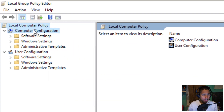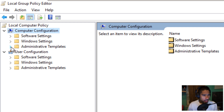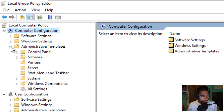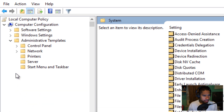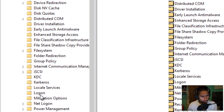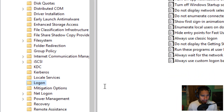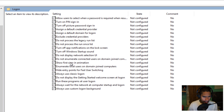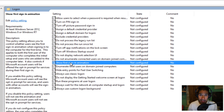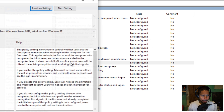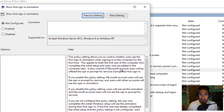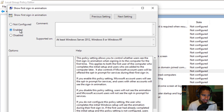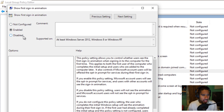Go to Computer Configuration > Administrative Templates > System, and the node you want to go into is Login. The option you want is 'Show first sign-in animation.' Double-click on that. By default it's not configured. If you enable it, you're saying you do want the animation. If you disable it, that means no animation at all — that's the one you want. Press Apply and OK.